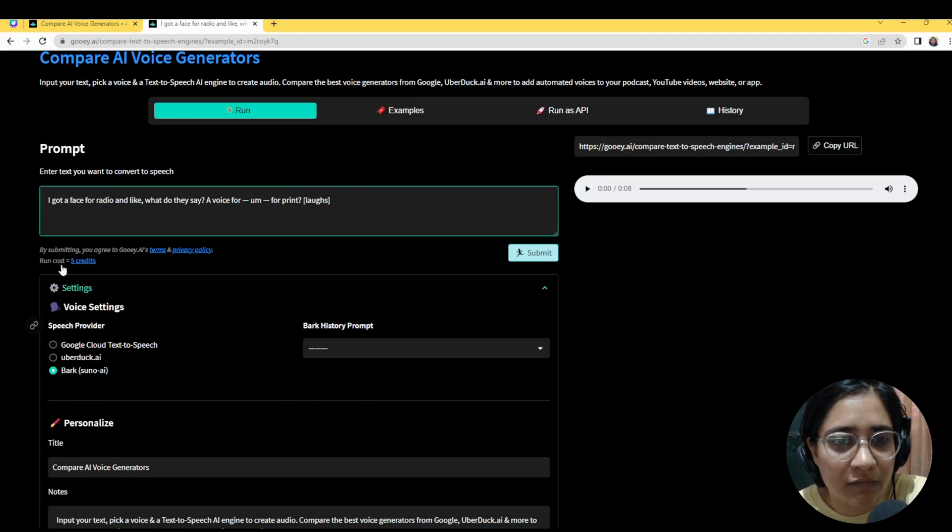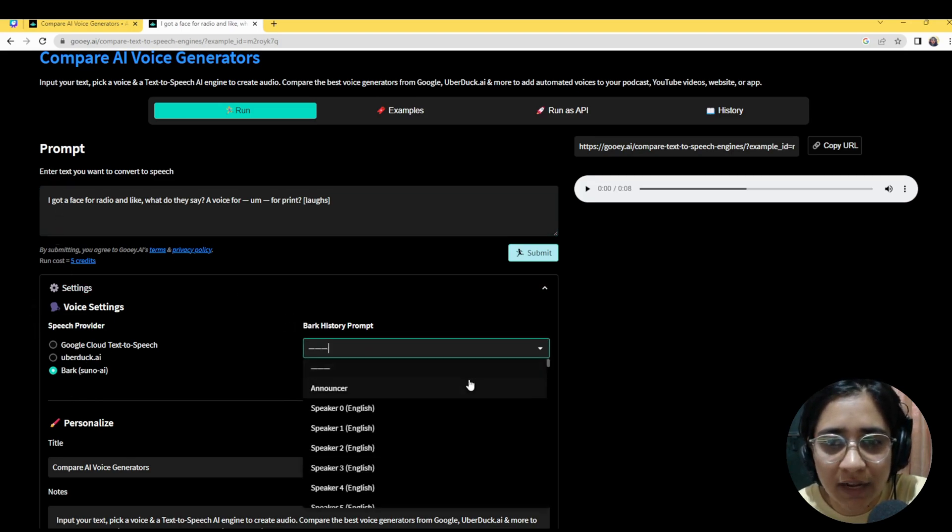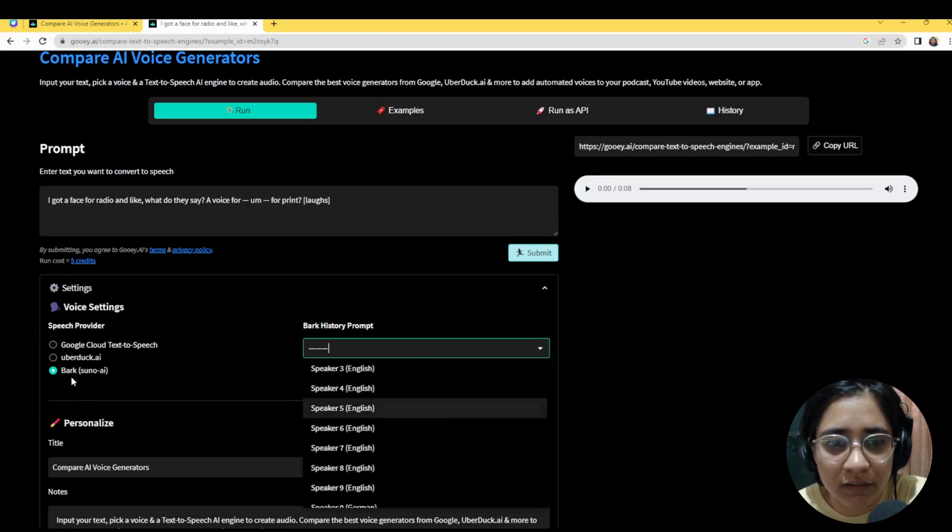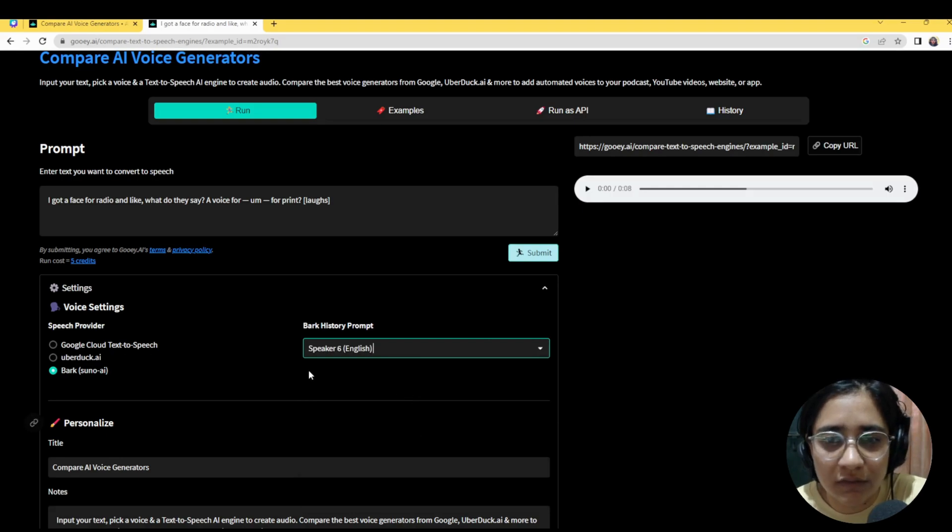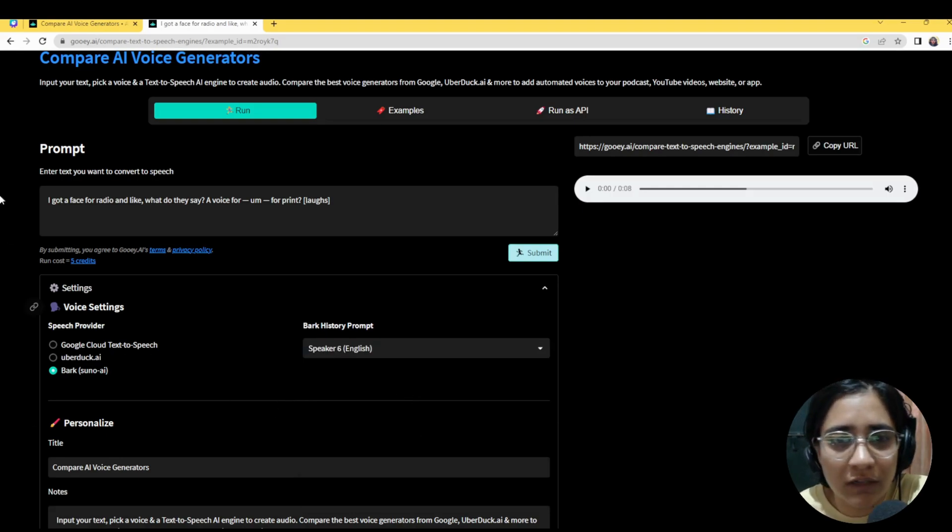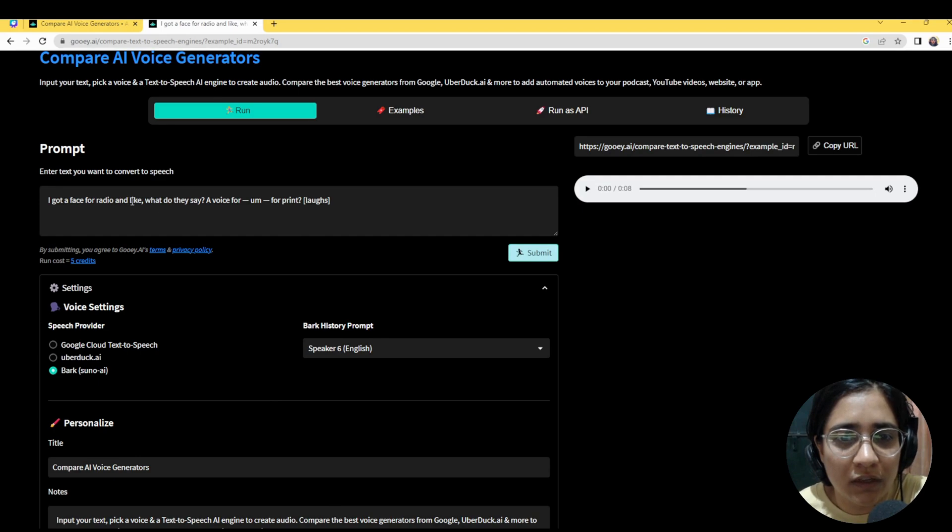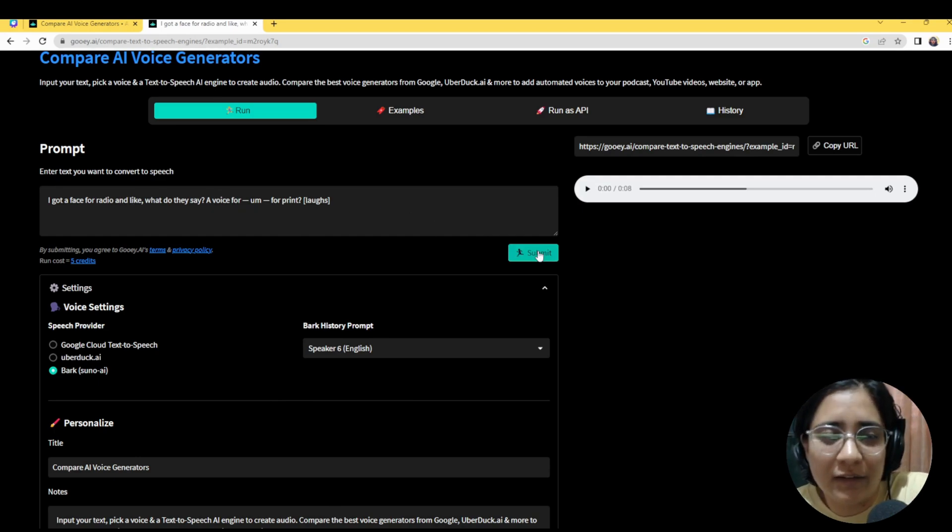As far as I understand, the service provider said that speaker 6 sounds the best currently within their model. So we'll run that. So it says I've got a face for radio and like what do they say a voice for print. So it's like a little bit of a joke.